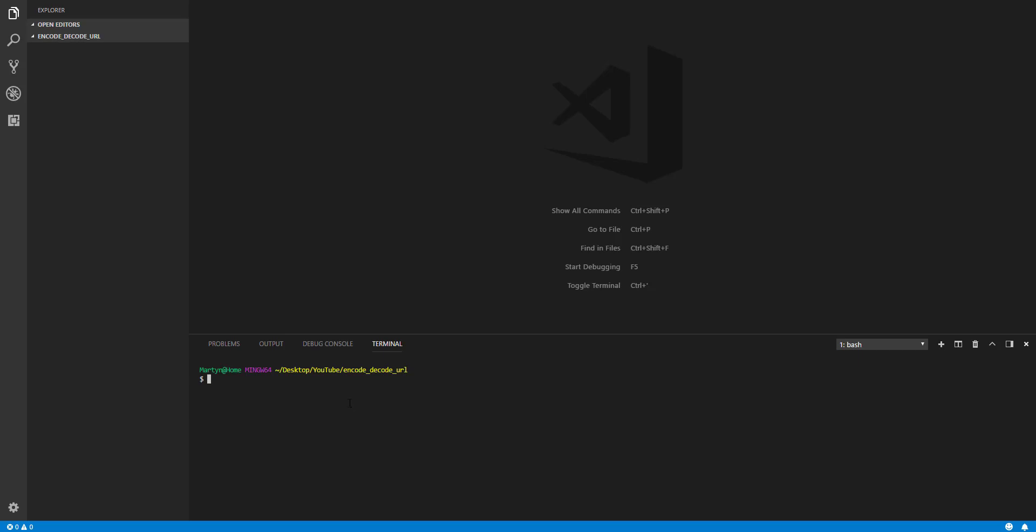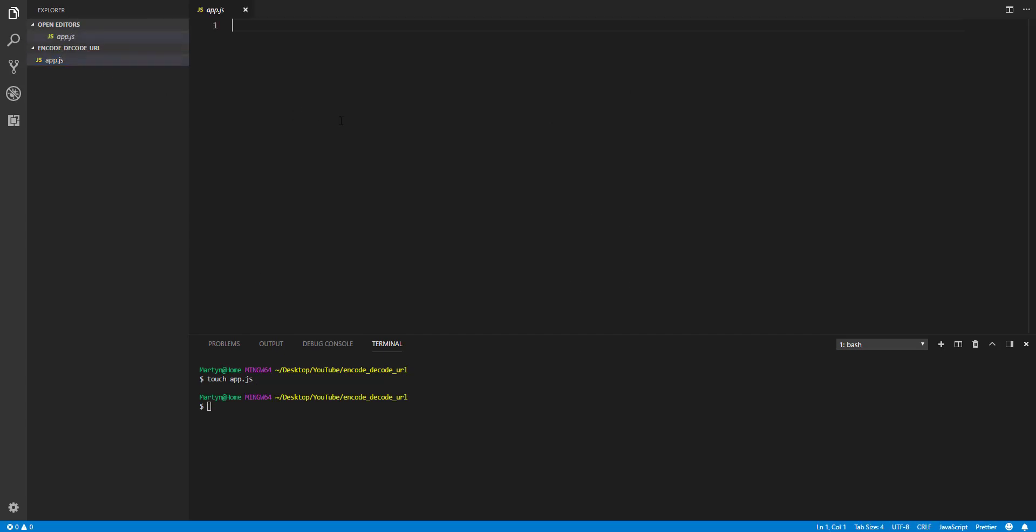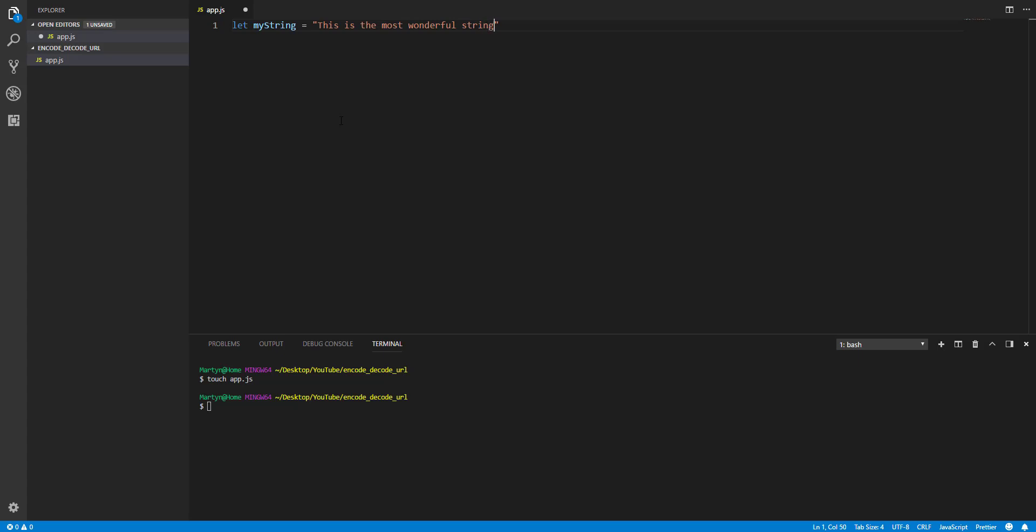So we are going to create an app.js. And we're just going to make a variable called my string. My string equals, and I'm just going to type in, this is the most wonderful string in the world.